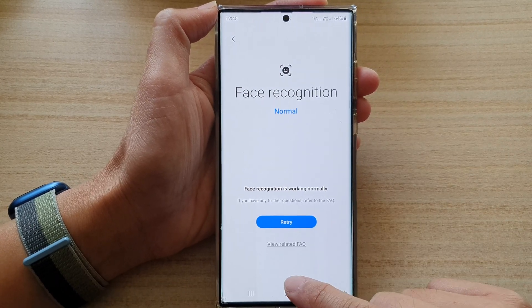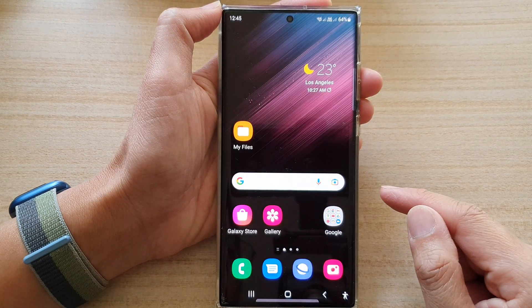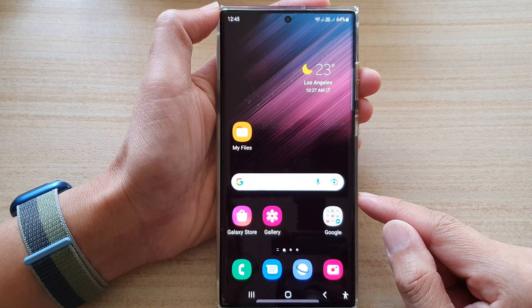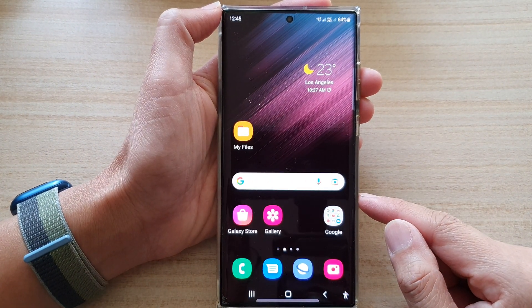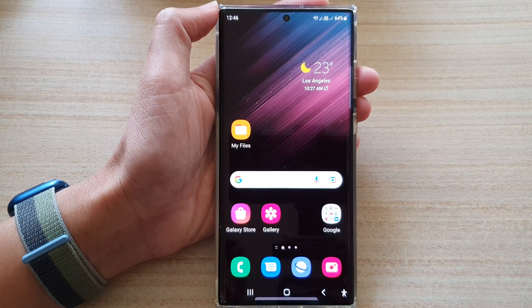Finally, you can tap on the home button to go back to the home screen. Thank you for watching this video — please subscribe to my channel for more videos.